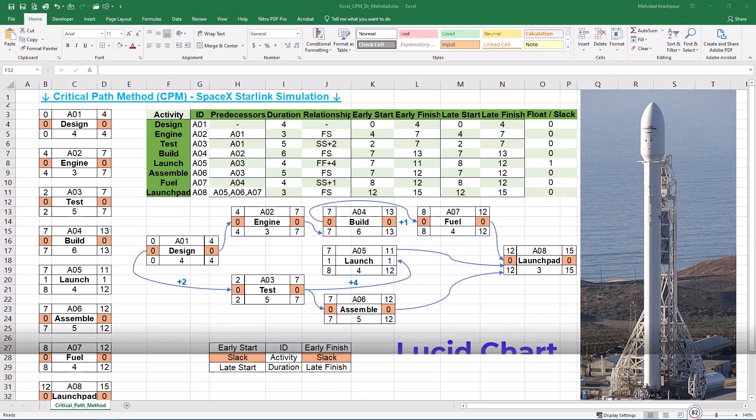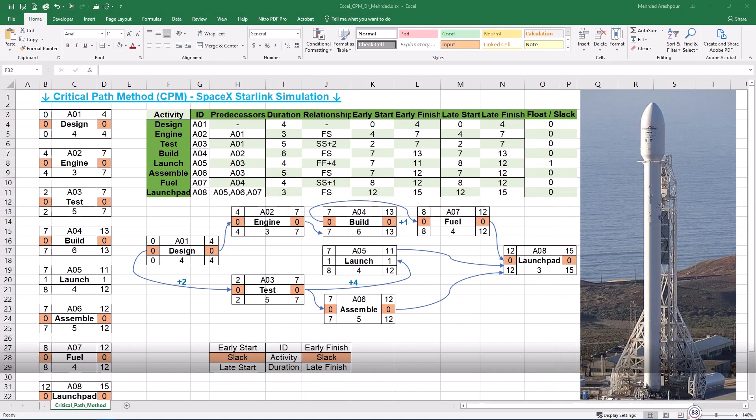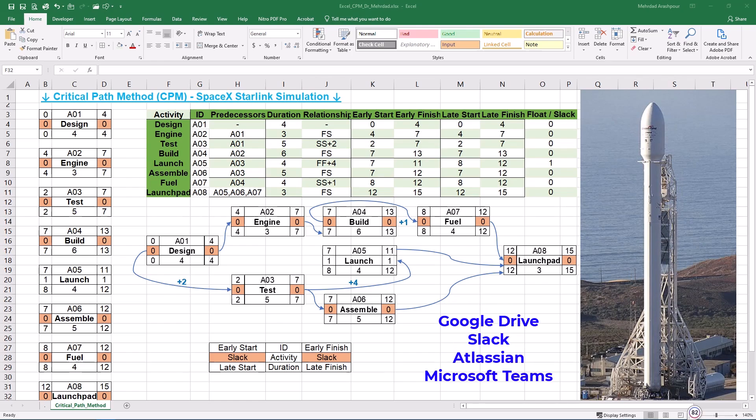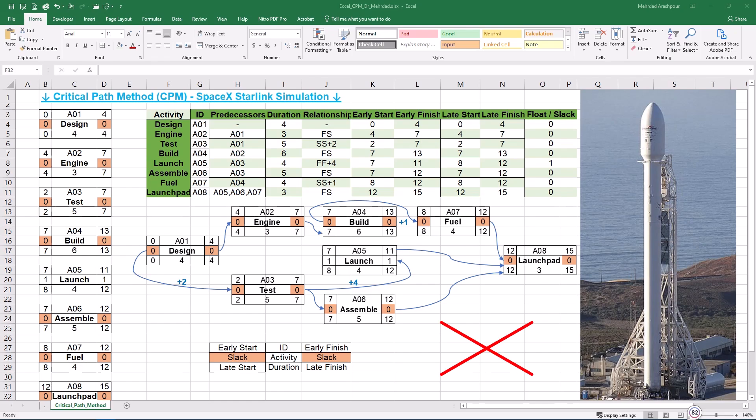Next option is Lucidchart, which is a cloud-based diagramming tool that can draw project networks. Some advantages include web-based and collaborative nature of Lucidchart, in which multiple users can work on CPM diagrams simultaneously. It has pre-built CPM templates and ready-made project network templates. Also, Lucidchart works with Google Drive, Slack, Atlassian, and Microsoft Teams. Finally, it's easy to use with drag-and-drop functionality similar to Visio but even more straightforward. However, the disadvantages related to Lucidchart are the following. It is subscription-based and free version has limited features. Also, there are no automatic CPM calculations and Lucidchart does not compute Slack or critical path.